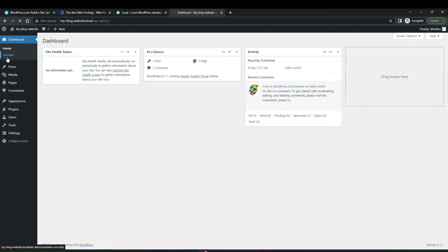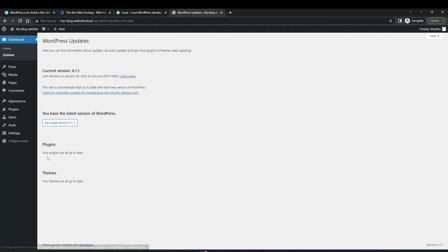In the dashboard you have the updates section, where any upcoming updates you need to do will be listed. Right now everything is up to date, but the more plugins you add the more likely you'll need to update them every week. You'll see an overview of which plugins need updating and what version of WordPress is currently installed.